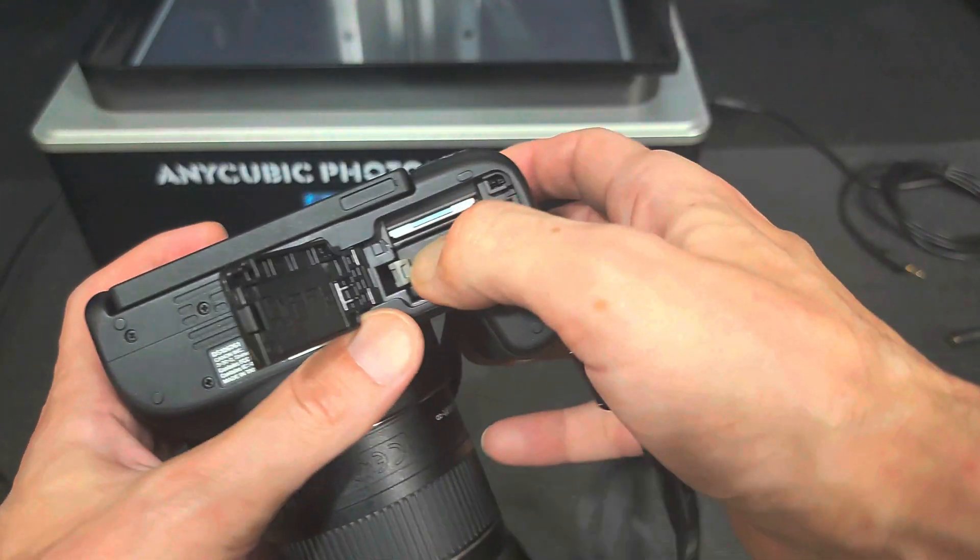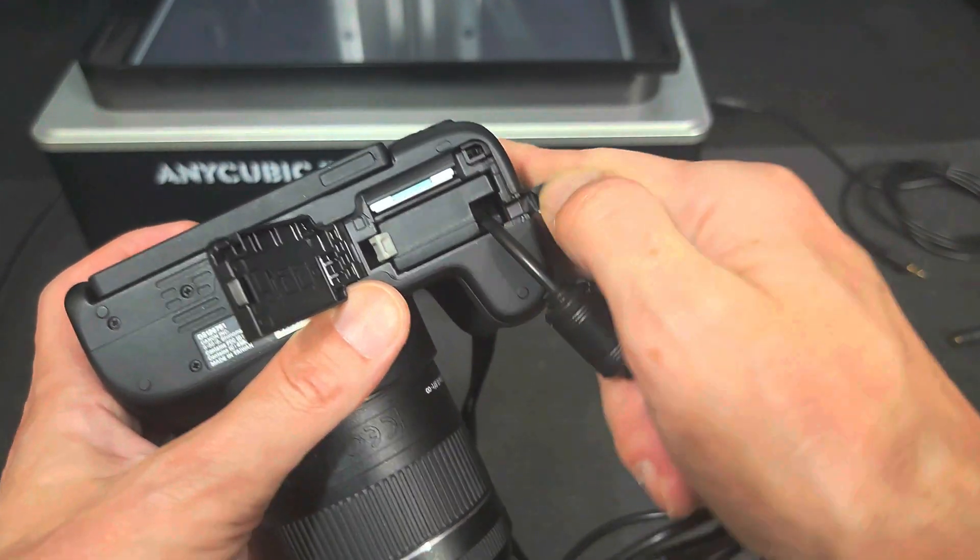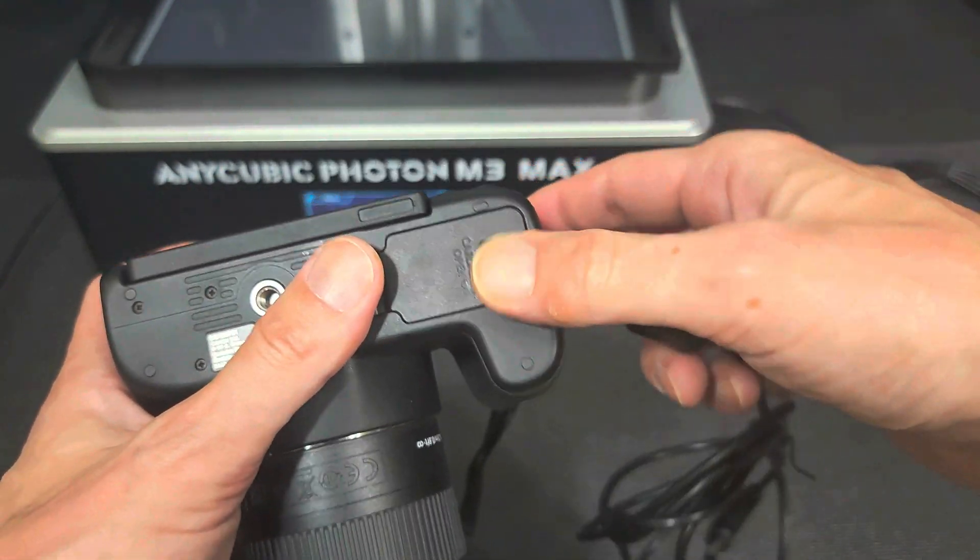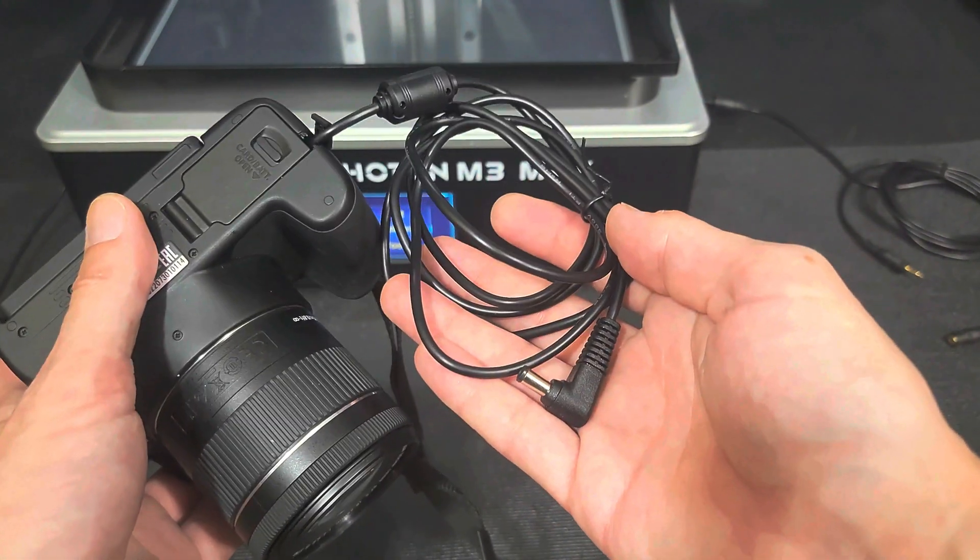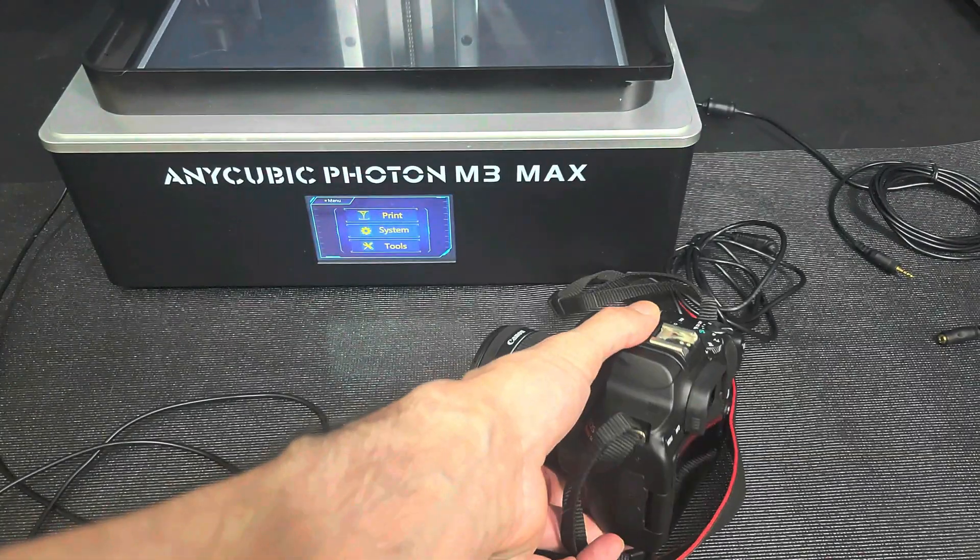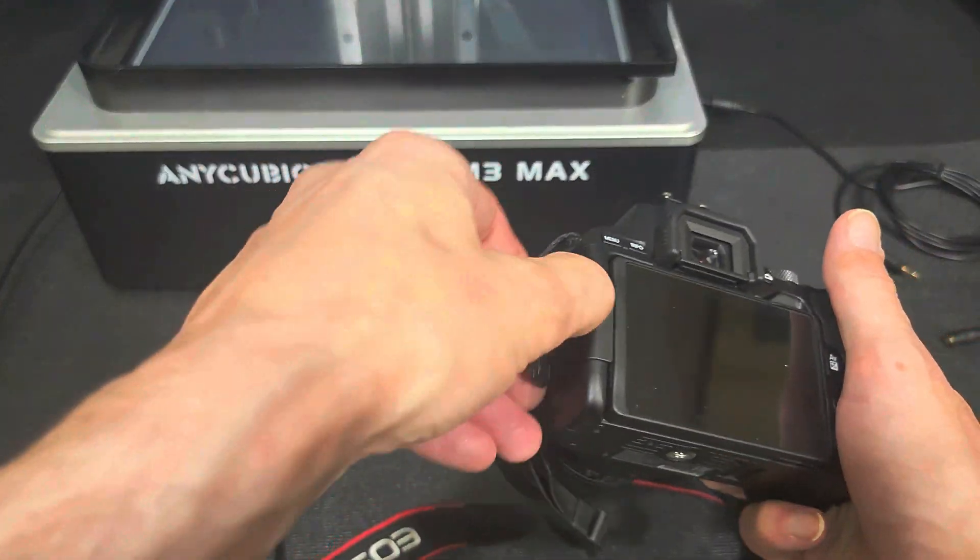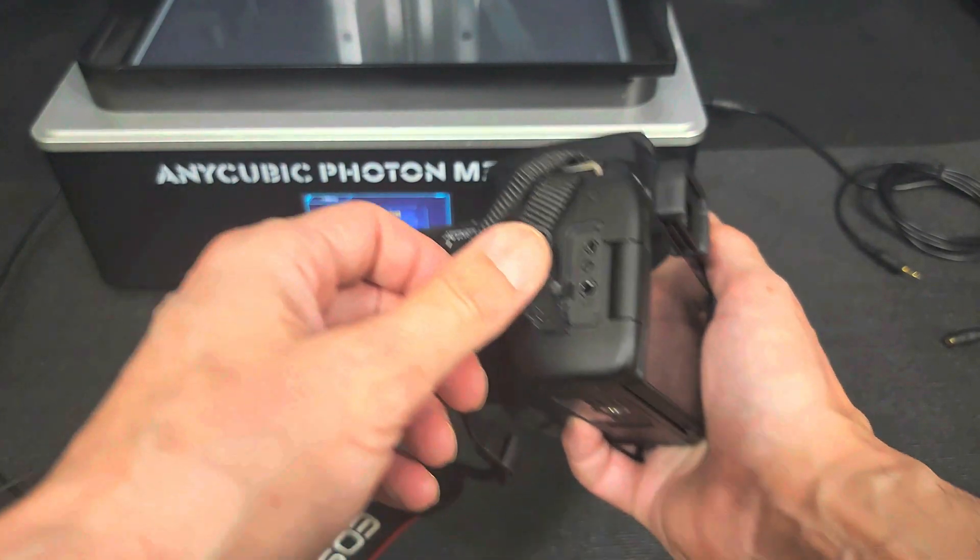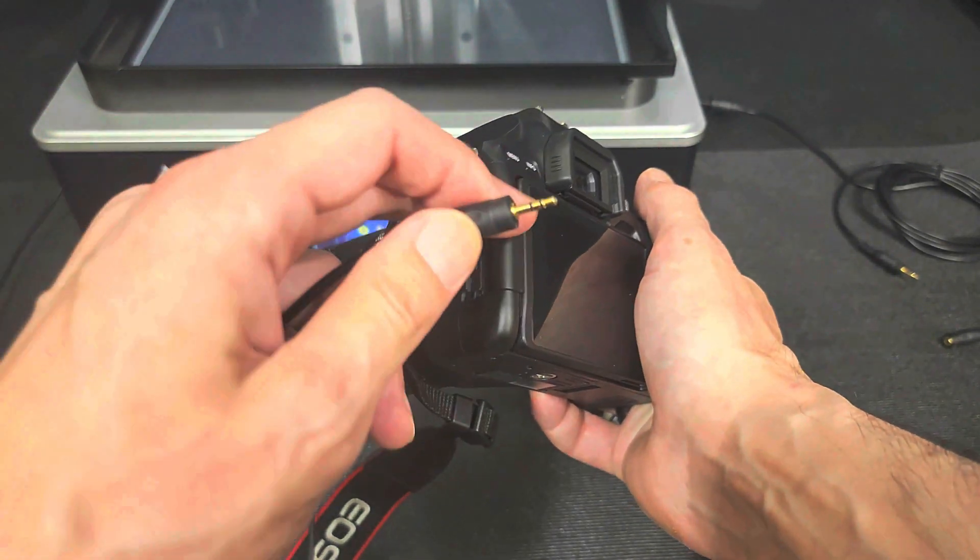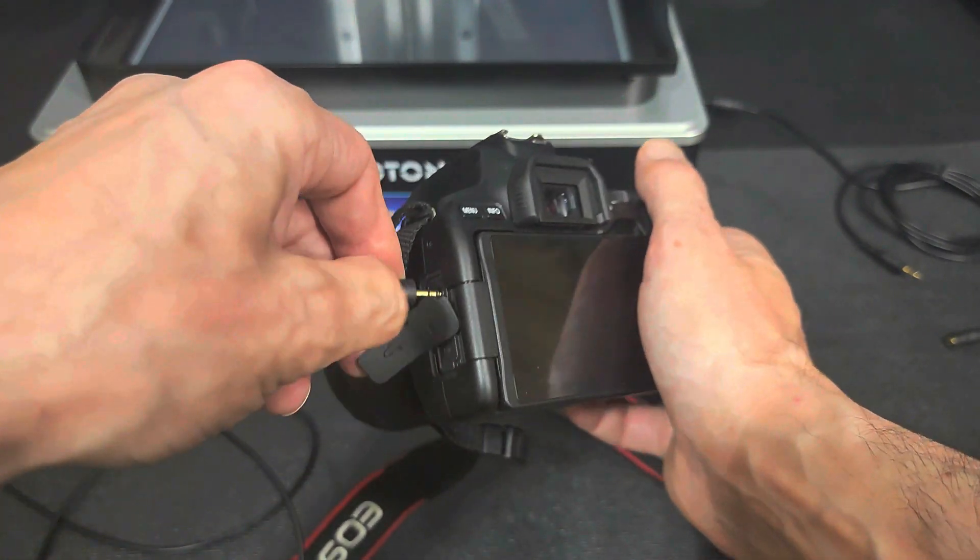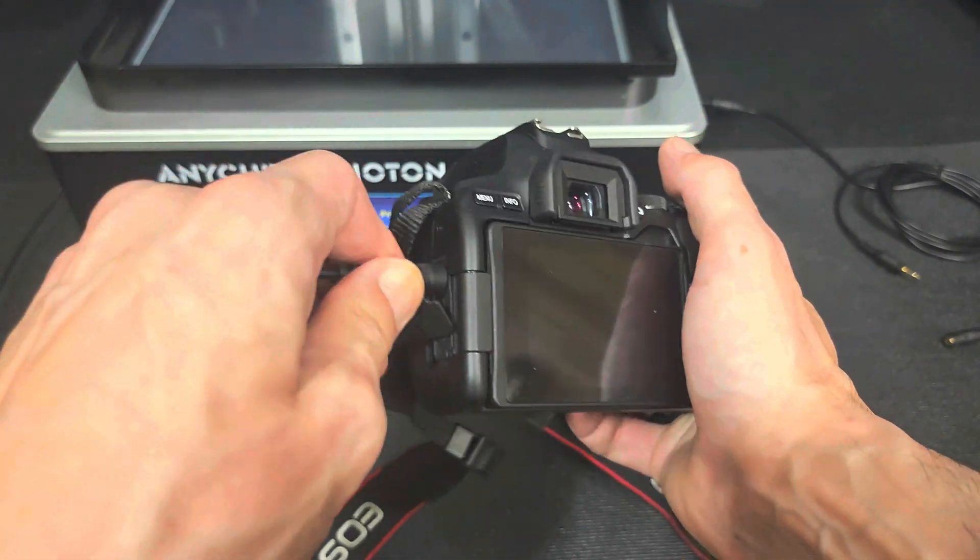The next thing I'm going to do is install my externally powered battery into my camera. This way I'm not going to run out of power during a long 12 to 24 hour print that I usually do with my M3 Max. This is where I'm going to plug my resin lapse cable into. My camera uses a 2.5mm cable.